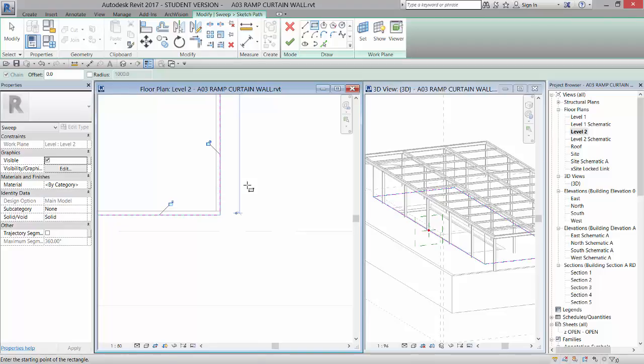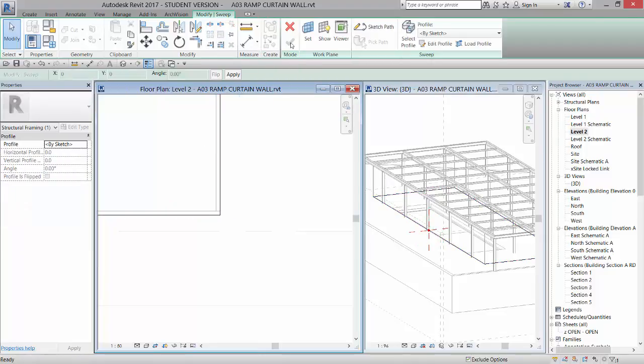I'm not having you constrain anything right now since we're just beginning until you really understand what those constraints do. So once you get that in, you can hit check. And now what we're going to do is we're going to draw in a profile the first time. And then I'm going to show you how to load an existing profile to use.